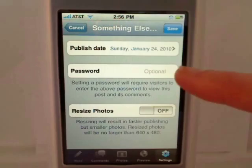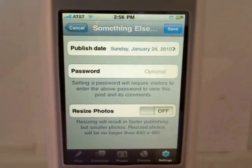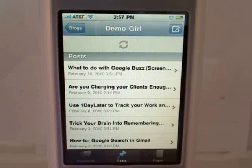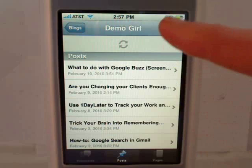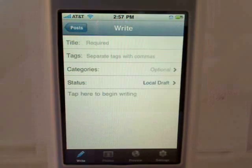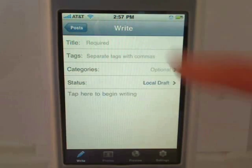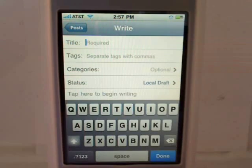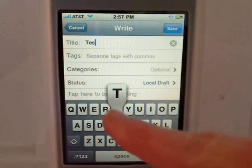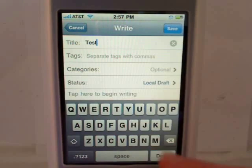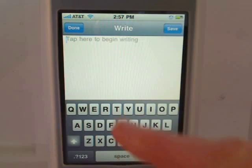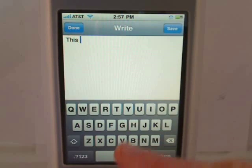You can also password protect the post. You can write a new post by tapping the new post icon, then just give it a title and write out your post.